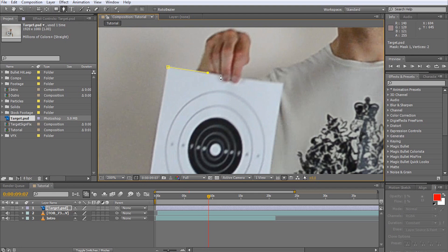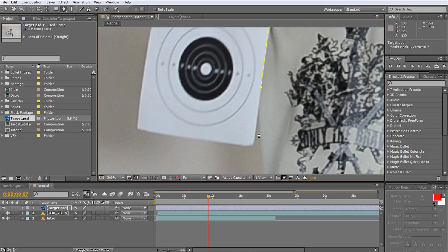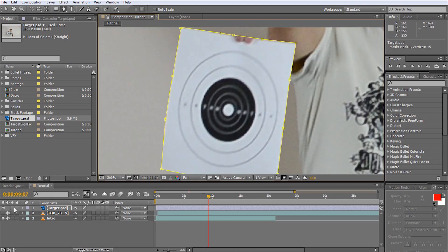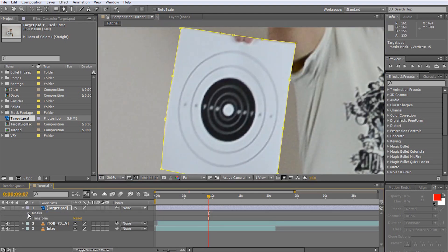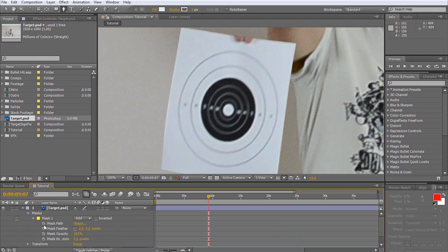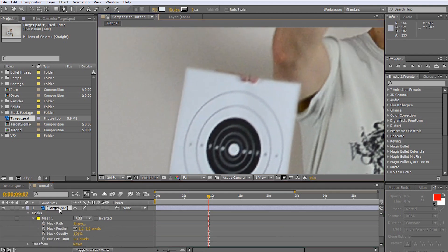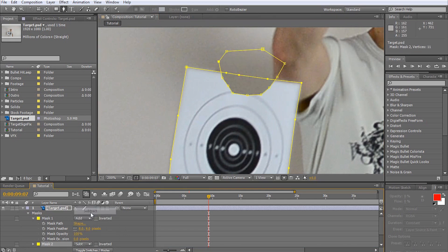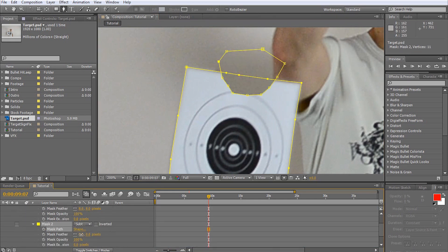Next, use masks to cut out the intact target. Apply a small feathering amount to the mask to smoothen the edges a little. I'm also going to add a subtractive mask at the top to cut out the area where I want my fingers from the original footage to show through.